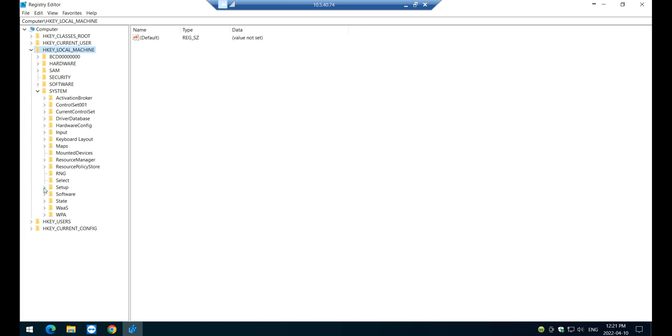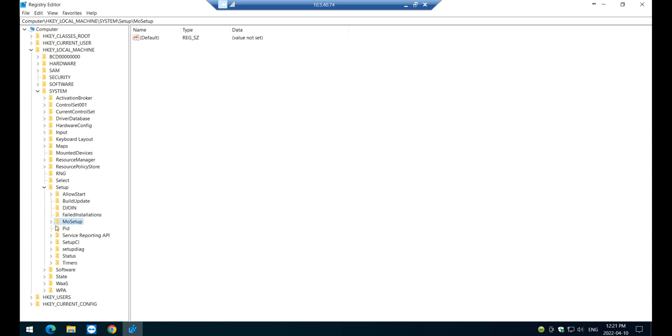And once you're in system, navigate to setup. All right. And once you're here, look for something called MoSetup. Okay, that's where you have to go. MoSetup.